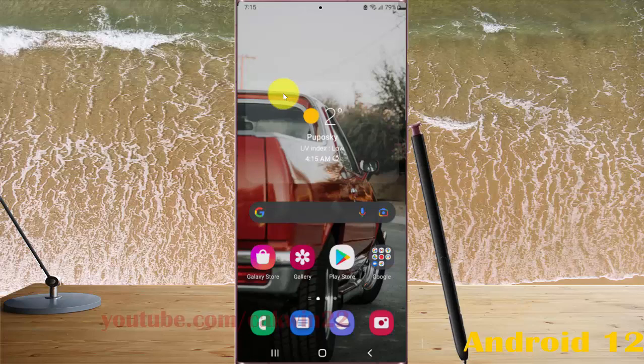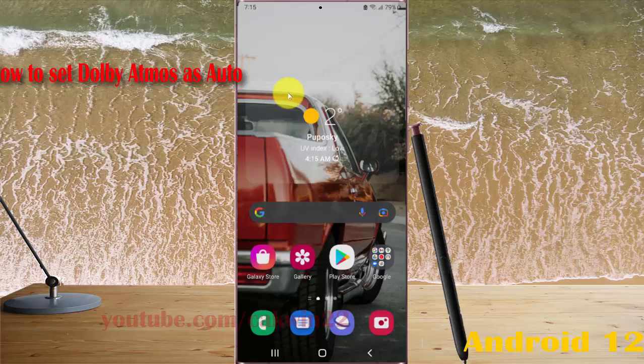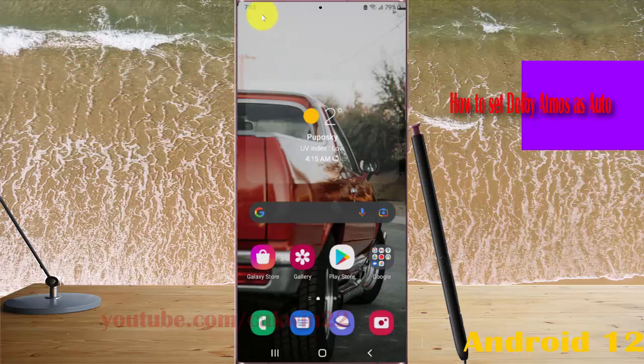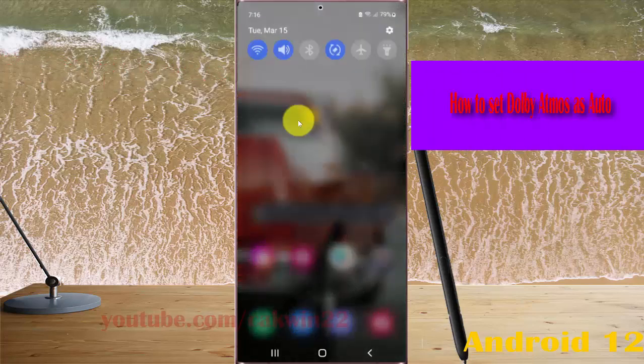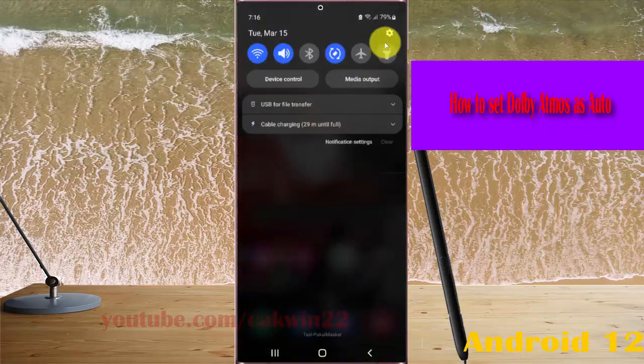To set Dolby Atmos to Auto on Samsung Galaxy S22, S22 Plus, or S22 Ultra, open Settings and select the notification panel, then tap the Settings icon.